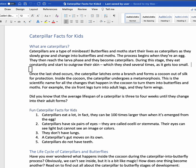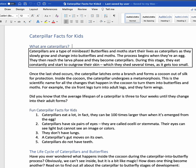New line. Up Arrow. Caterpillars are a type of mini-beast. Butterflies and moths start their lives as caterpillars as they slowly grow and change into butterflies and moths. The process begins when — I hit Control to stop VoiceOver from reading the entire paragraph. You can see how using the rotor set to paragraphs, I can navigate paragraph by paragraph.